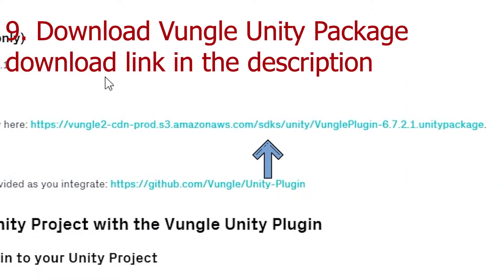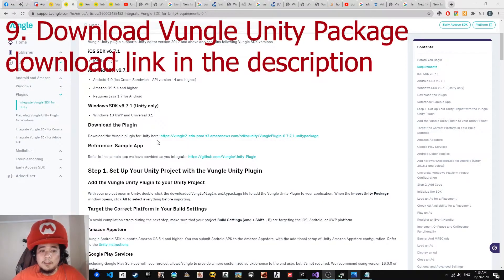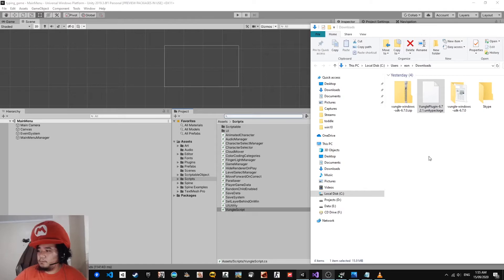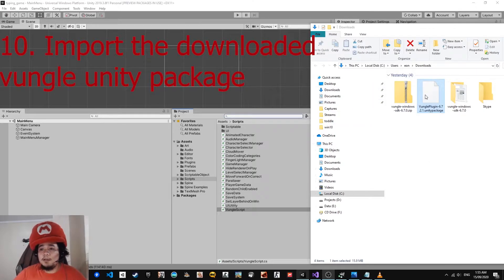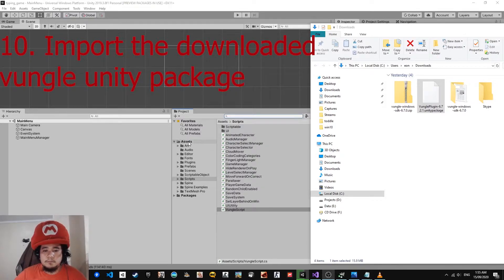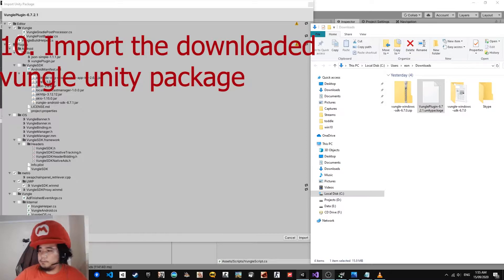Next, download the Unity plugin for Vungle. I will be including the link in the description, so don't worry — just click it. Then let's import the Unity package. Just drag it in and click Import.